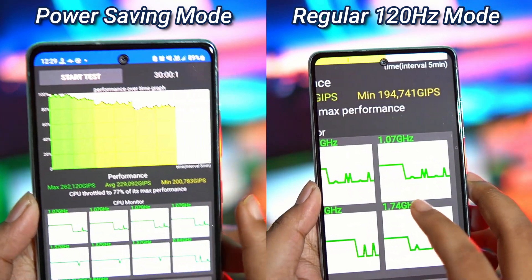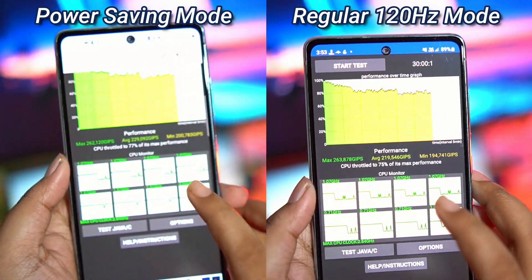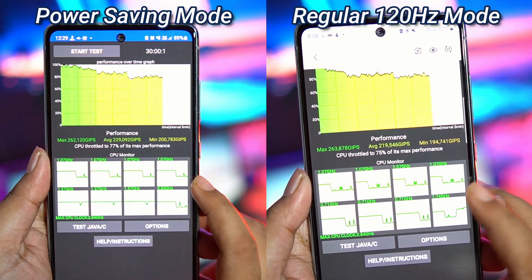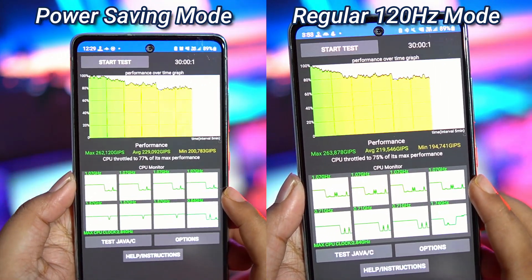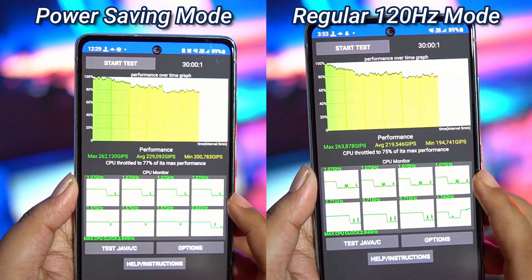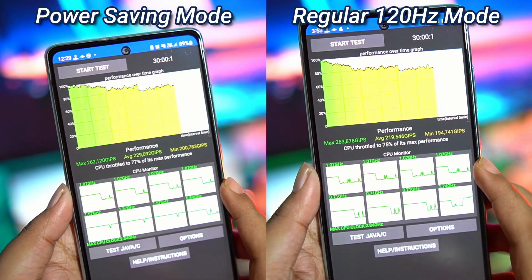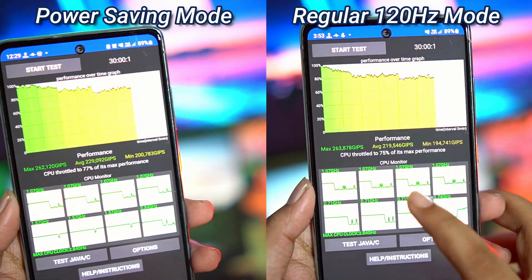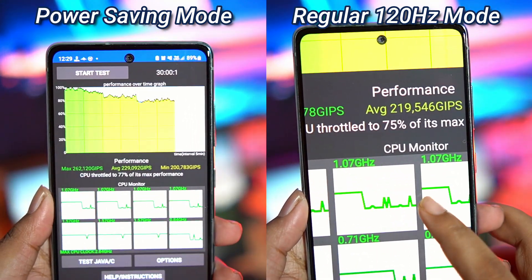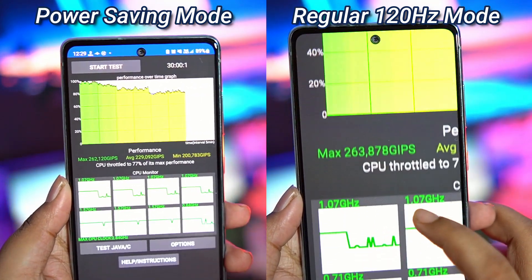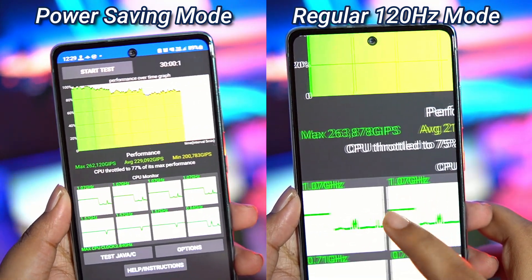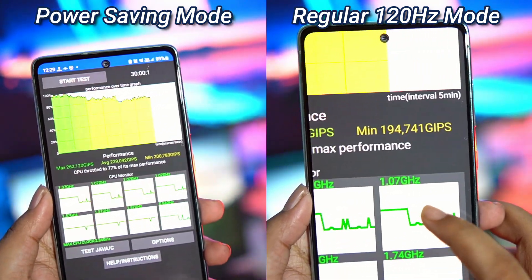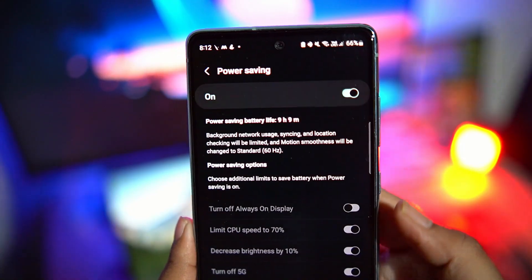When using power saving mode, we are actually getting better sustained performance versus regular mode. And the difference will be bigger if I would continue doing the test for a longer duration. Using power saving mode simply makes the phone much cooler in general, whether you are using it for social media, shooting videos, or while playing games. So the power saving mode has a lot of benefits.